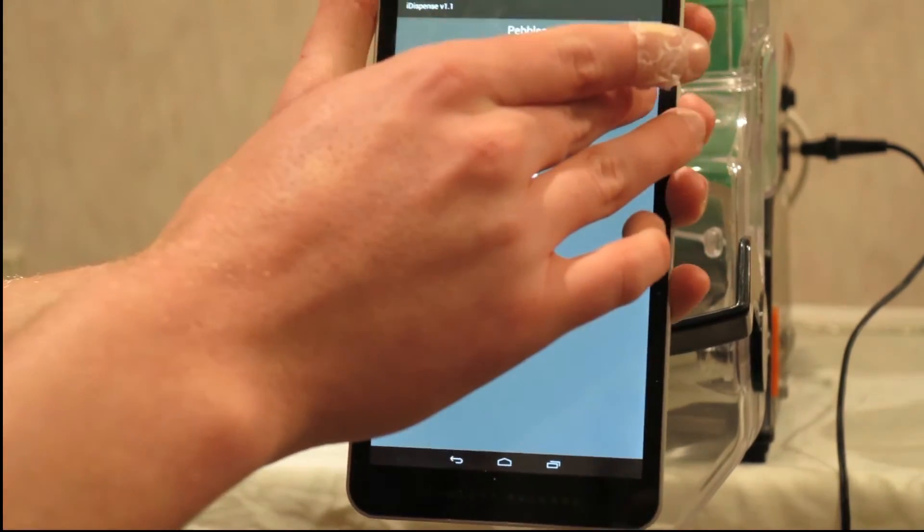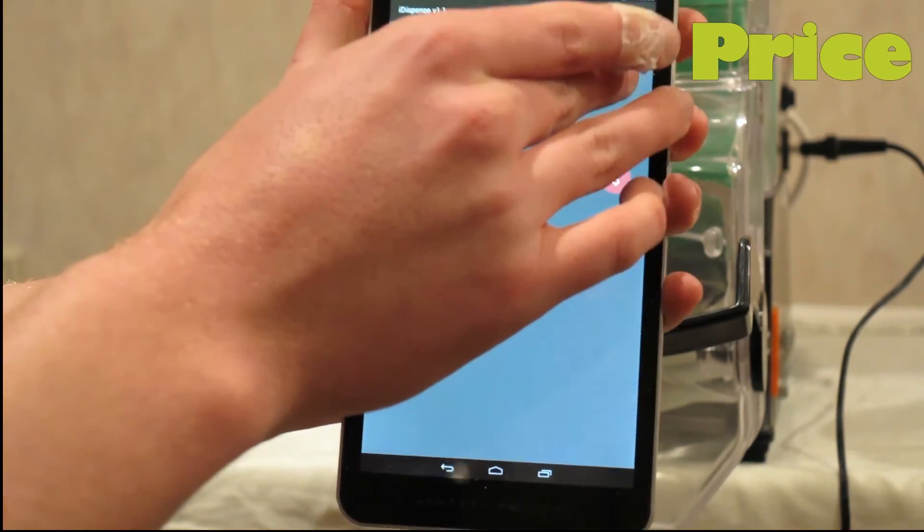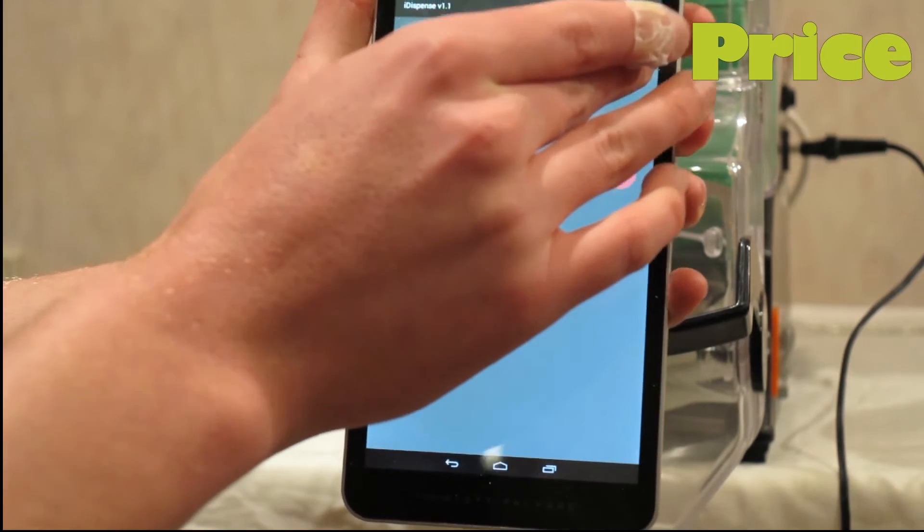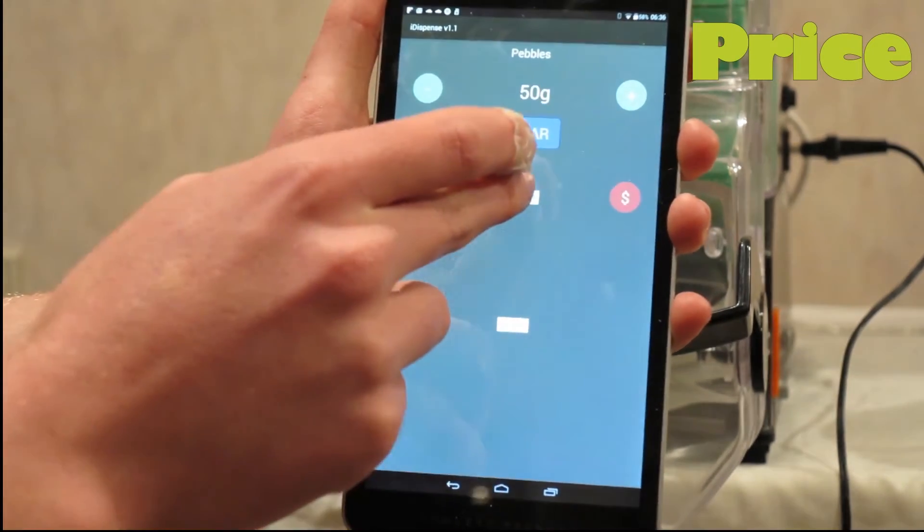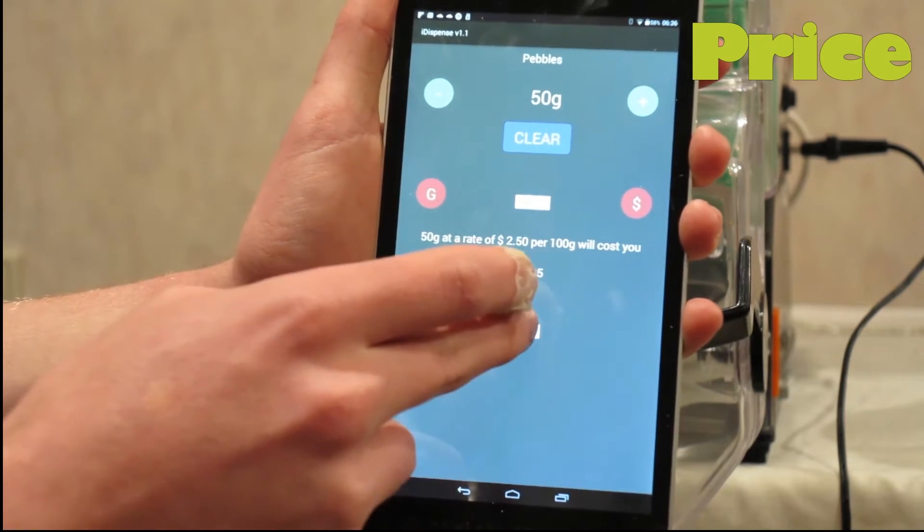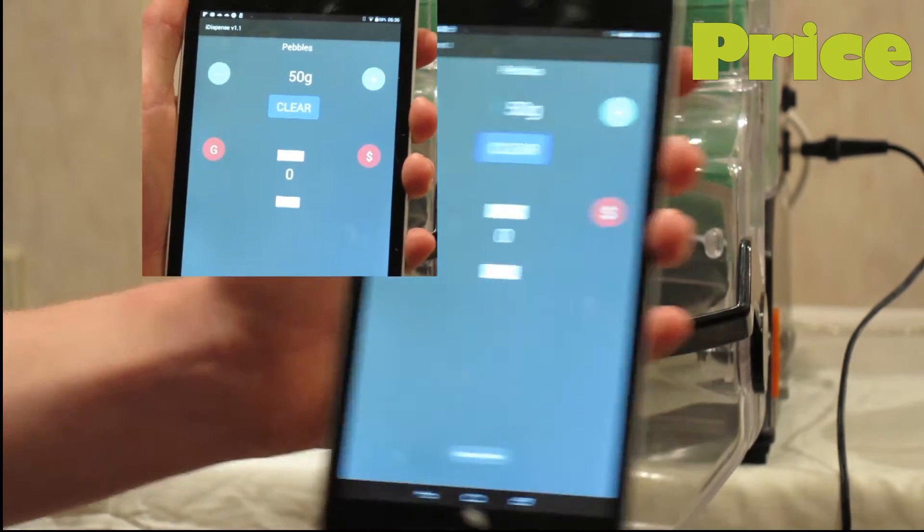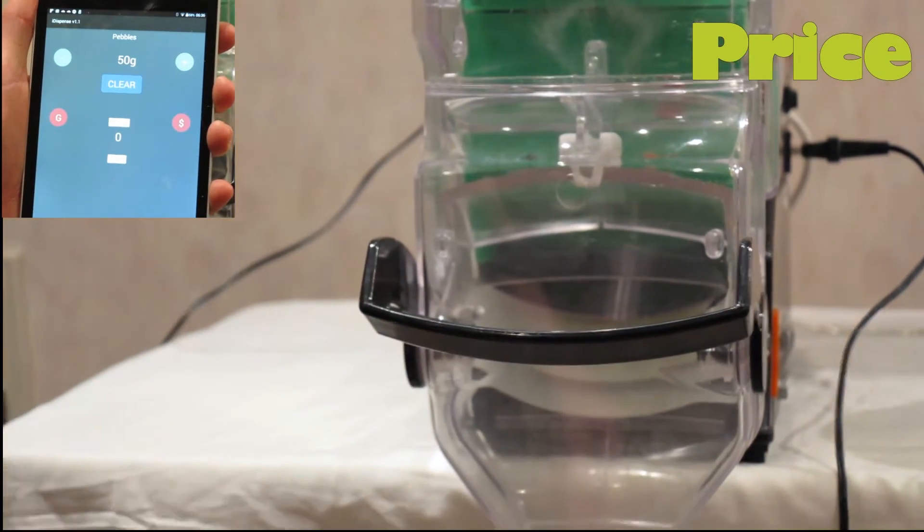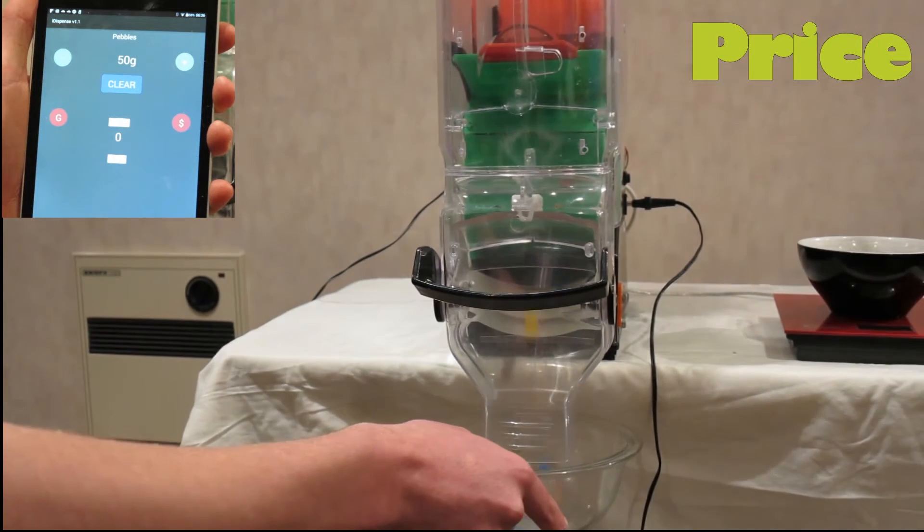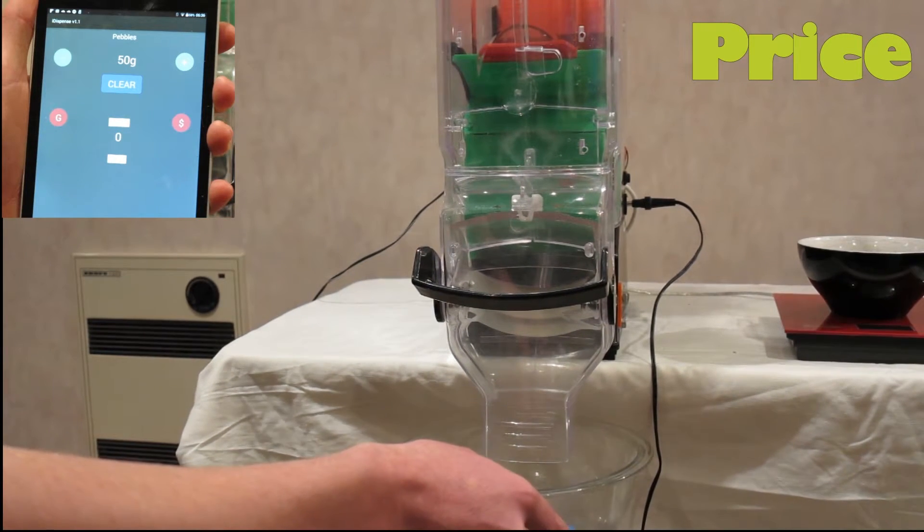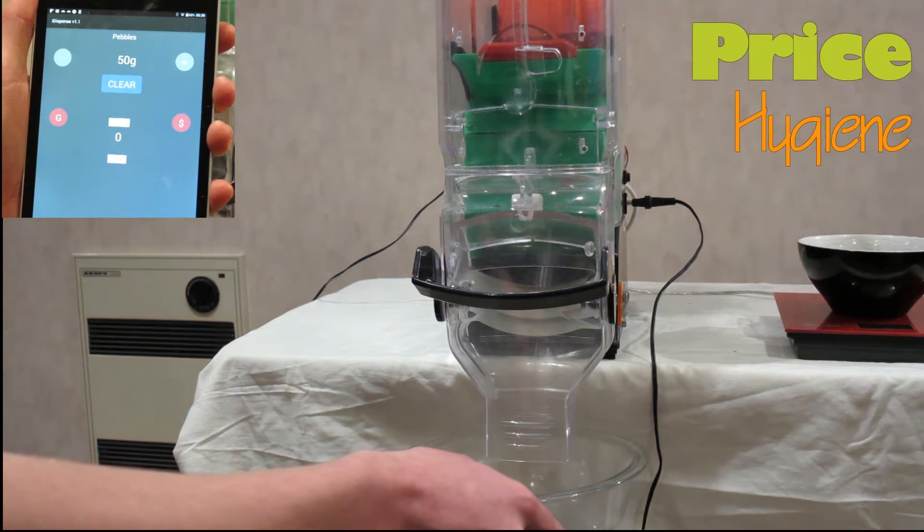The customer can select the quantity or price that they desire. The master bulk bin will automatically dispense a selected quantity without the need for scoops.